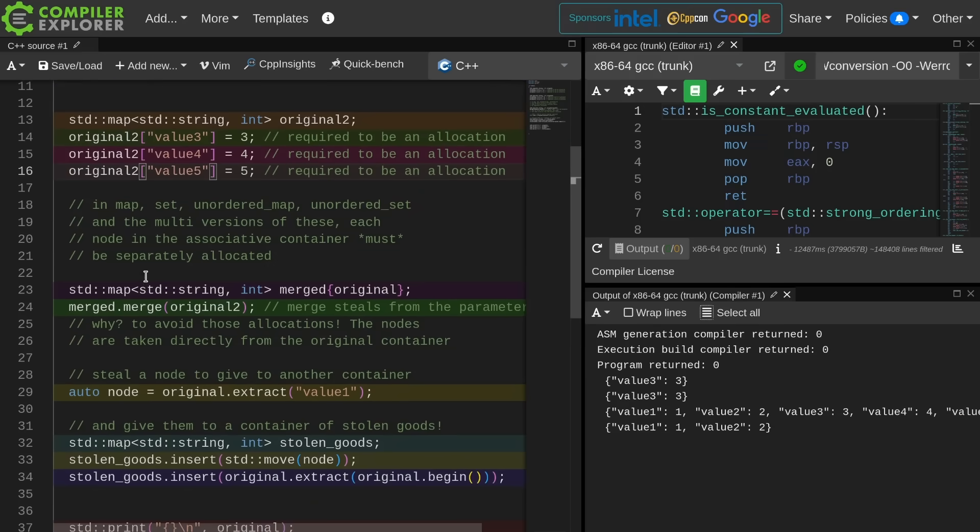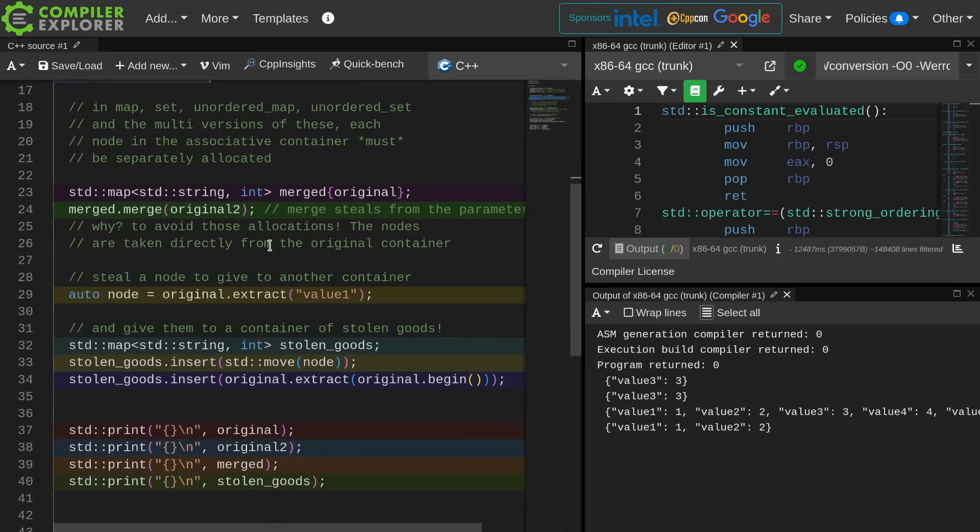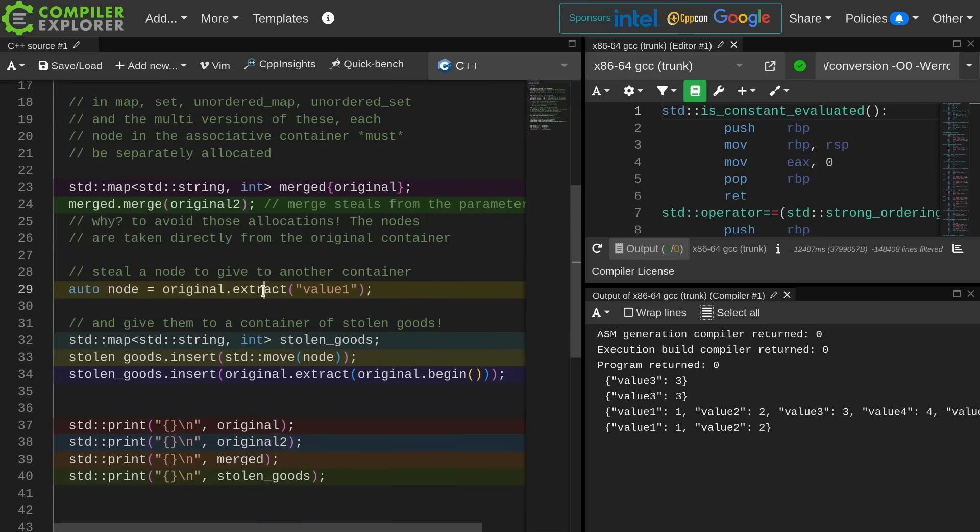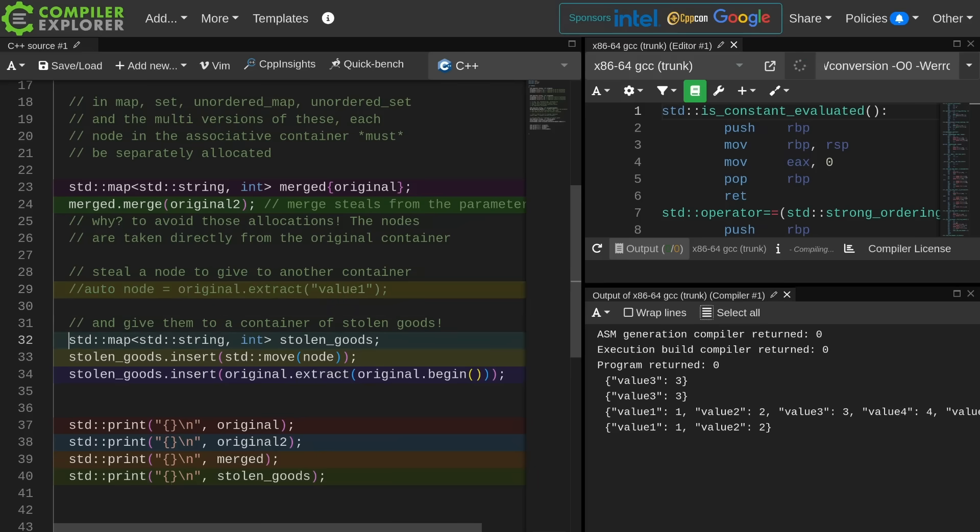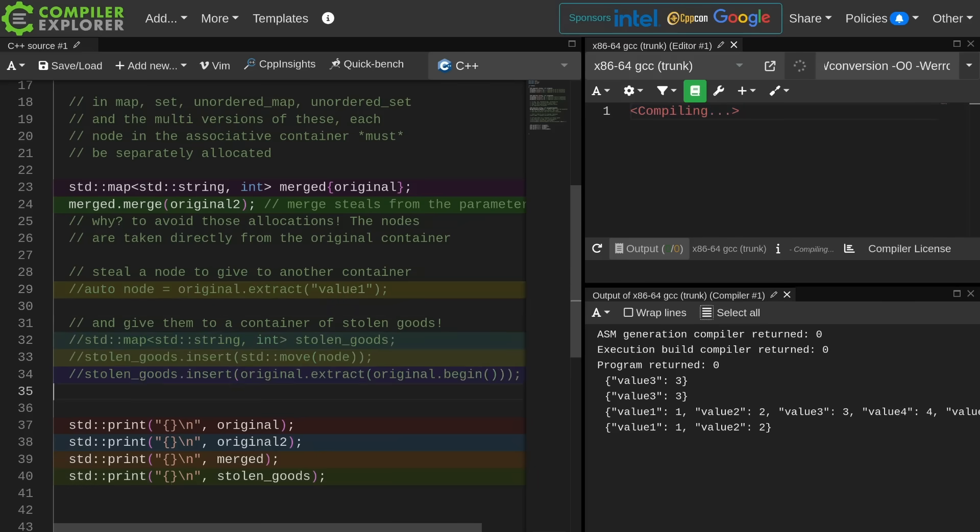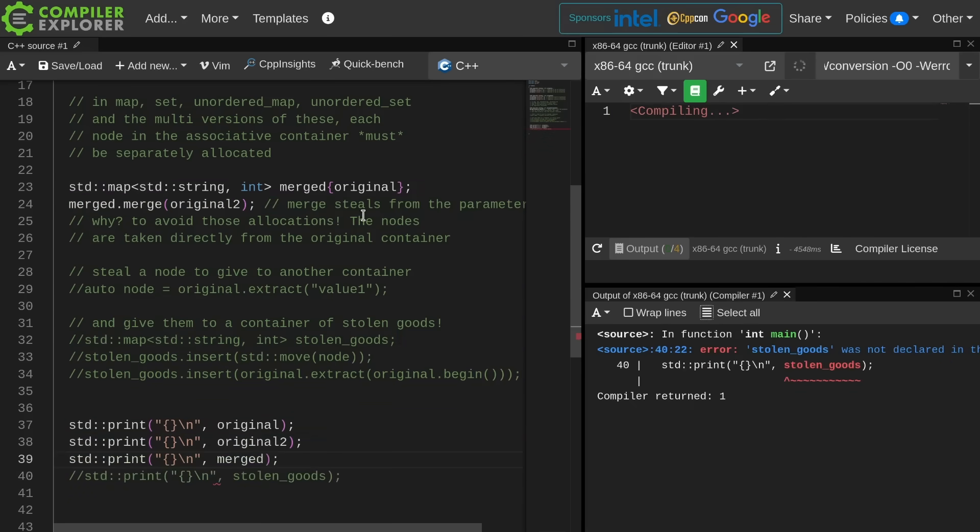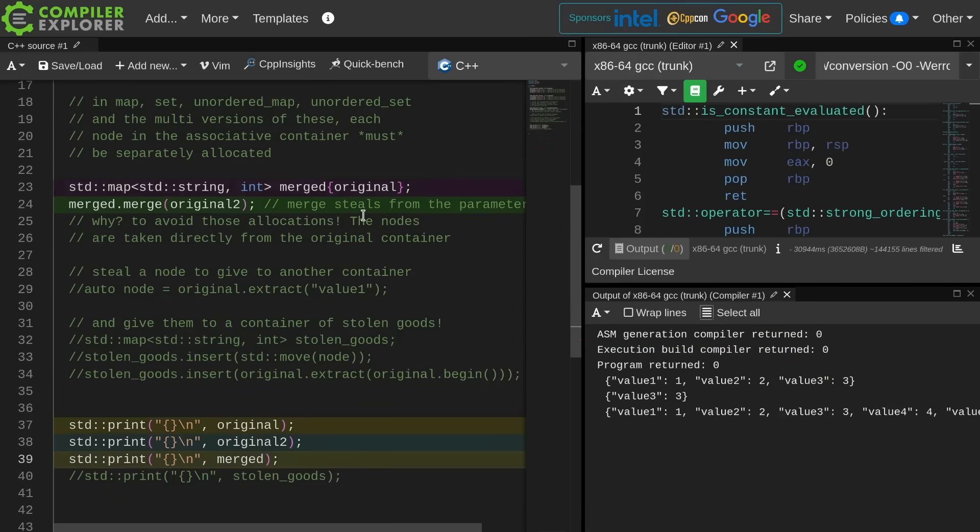We can see the container of stolen goods is going to came... Well, as you can see here I made a mistake and I was populating original instead of original 2 with all these values, but the basic idea still holds. Let's go ahead and comment out these stolen extracted things so we can go back to reasoning about just original, original 2, and merged.